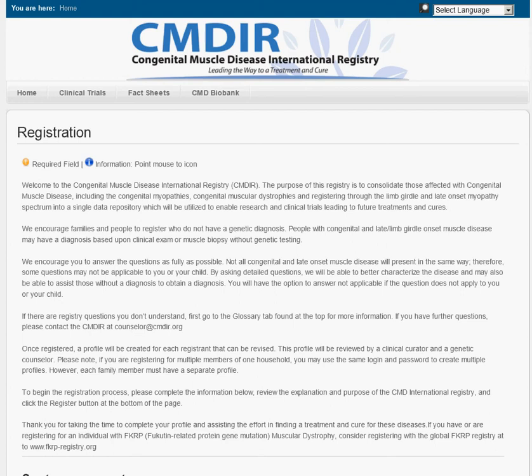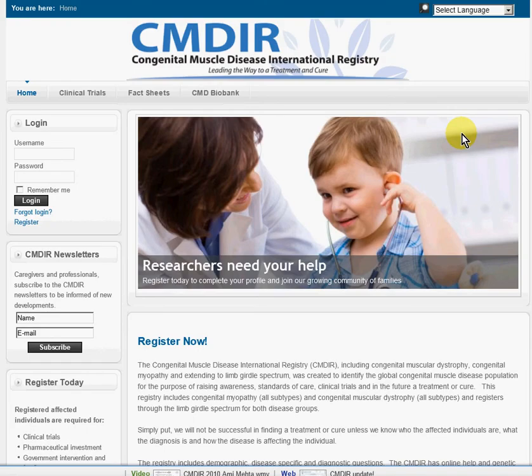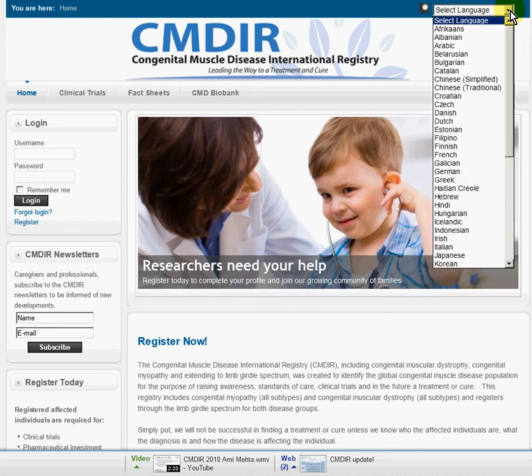The first thing you want to do is go to the website www.cmdir.org. Let me go back to that screen. This will be the page that you see.